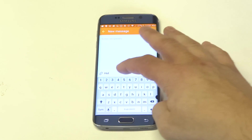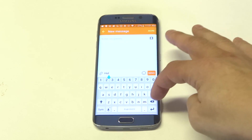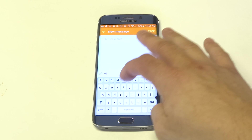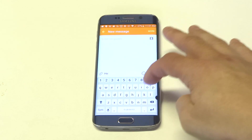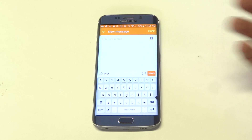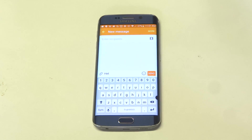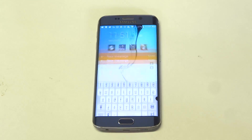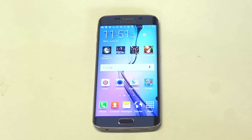We'll go back to sending a message. And you can see, as soon as I type in HEL, it's not giving me the prediction of what I'm trying to type.